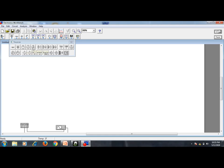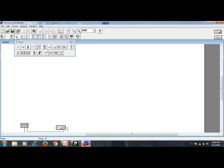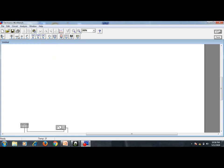It is not necessary to remember each one — just take the mouse pointer over a source and it will show what that source does. In the same way, in the basic components toolbar you will see the symbol for resistance, and all basic components: connector, resistor, capacitor, inductor, transformer, coreless coil, and non-linear transformer. All basic components are present in the basic toolbar.